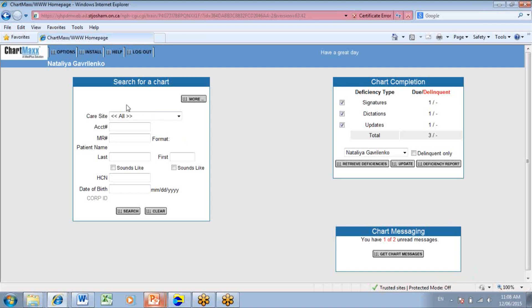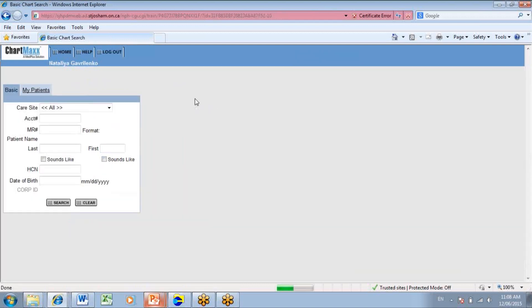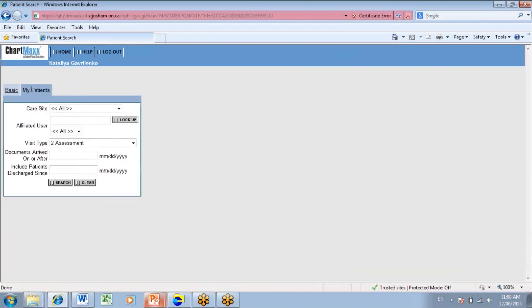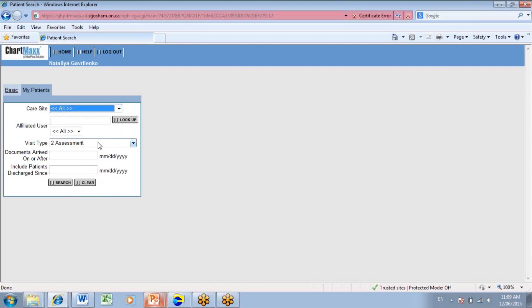There are several ways to search for a patient. Basic search allows you to search for patient charts based on basic patient information, such as care site, account number, medical record number, patient name, health card number, and date of birth. My patient search allows clinicians to search for their patient charts, and clinicians can also specify additional criteria, such as care site, affiliated user, visit type, and date of document arrival.